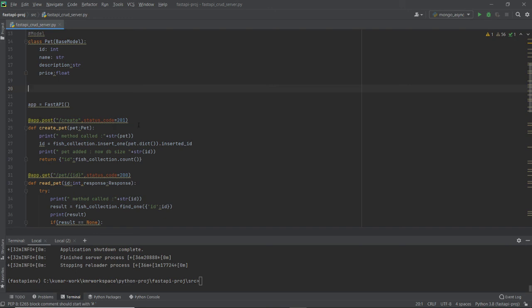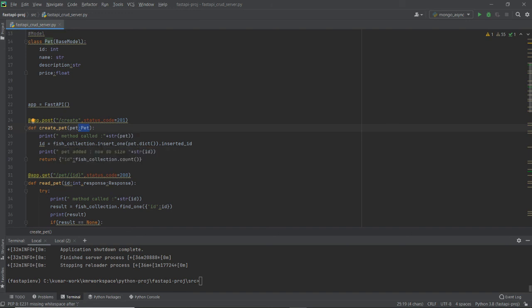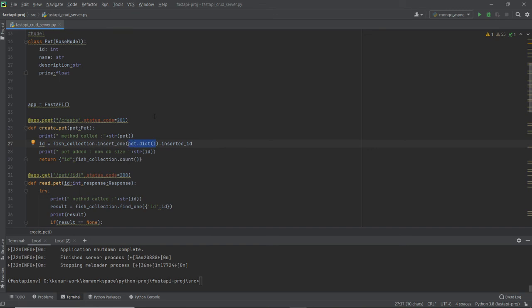For the Create operation, I use HTTP POST. I pass the pet object — the type of pet is fish — with four parameters: id, name, description, and price. I print what I'm receiving for debug information, then use fish_collection.insert_one() to insert the document. I use pet.dict() to directly convert the class to a dictionary. After inserting, I return the inserted ID.